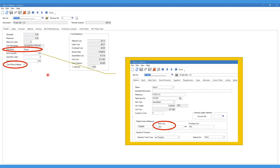Build quantity is what we are setting the bill of material for — in this case it is one, with a unit of measure identified in our item setup. As shown in the pop-up window, the stock unit was defined as a box. So when we set our build quantity to one box, we are saying we will list the materials required to build one box of this finished good — in this case FG 1001, a protein bar box.